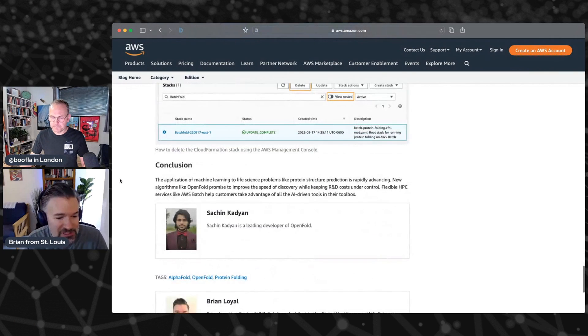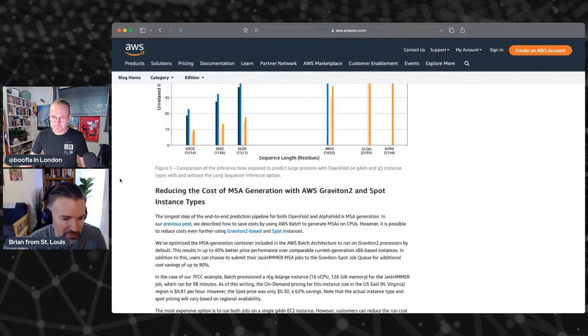Today we support AlphaFold, AlphaFold Multimer, and OpenFold, but we are looking to add to this. The question I always have for folks in the space is: if you think there's an algorithm which would be especially useful to you or the community, send us a note — drop us an issue on the GitHub repository. We're looking for new useful tools to add to the stack.